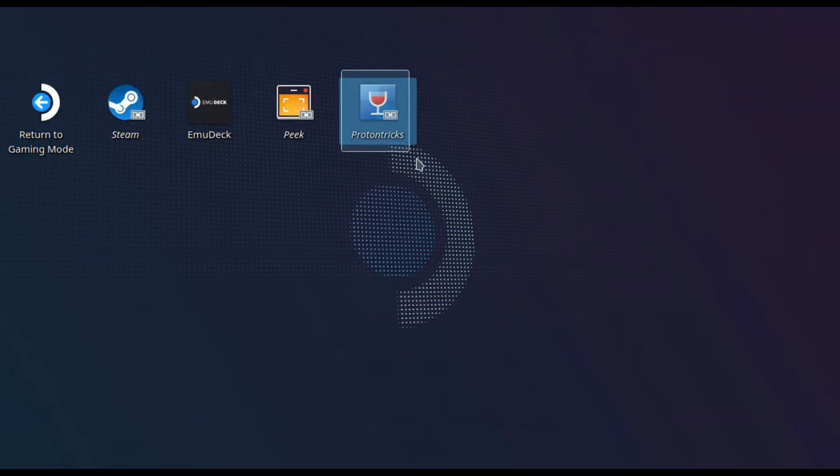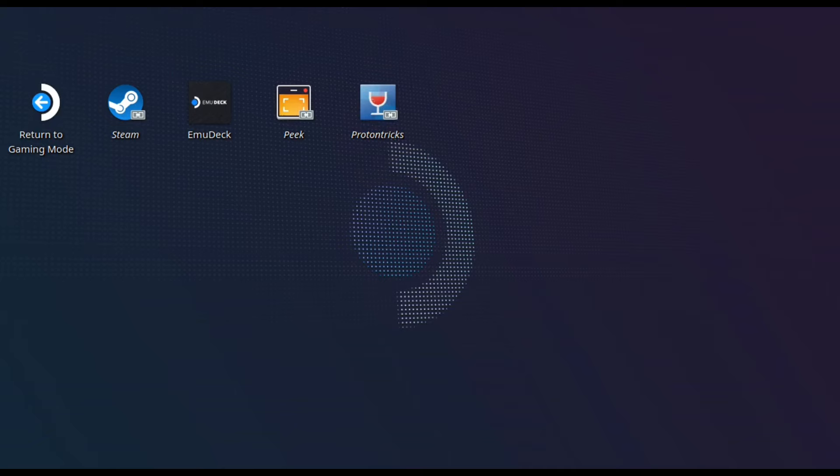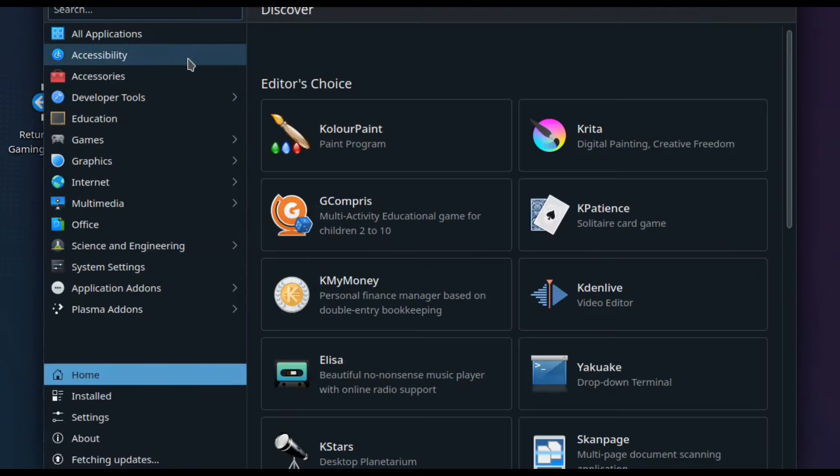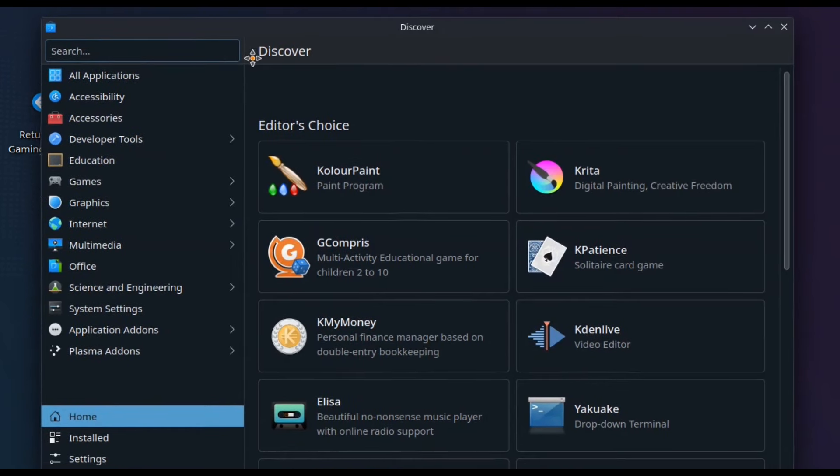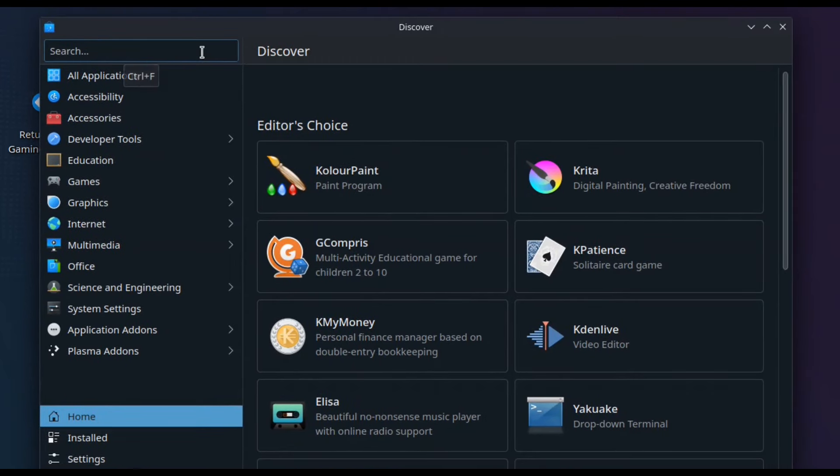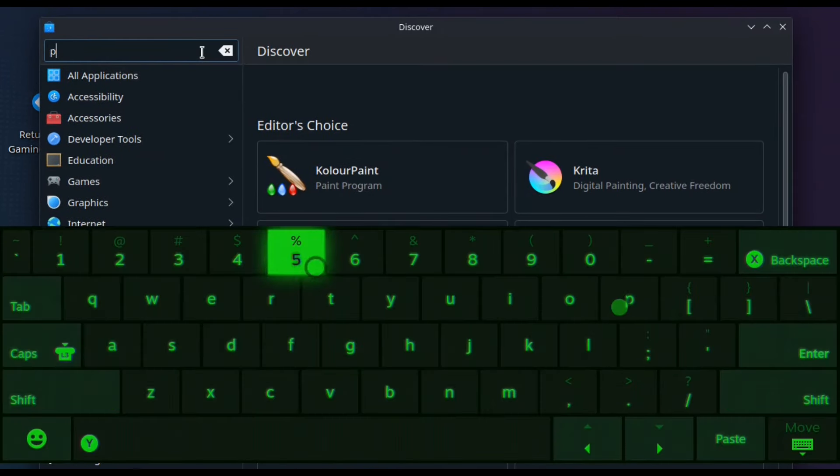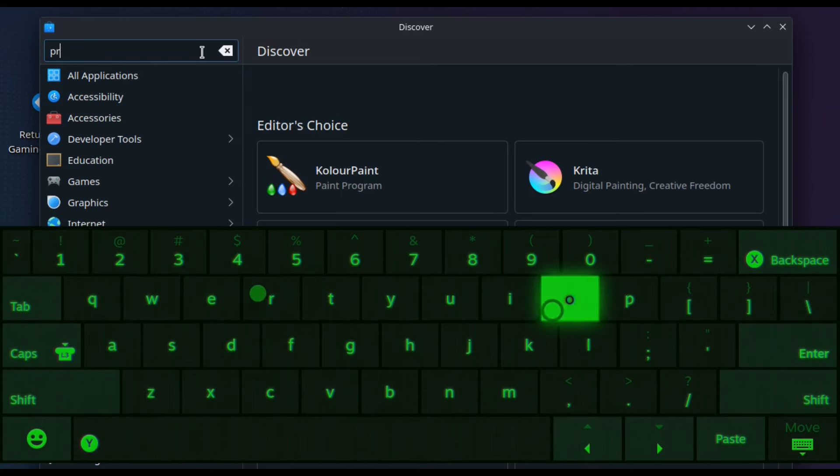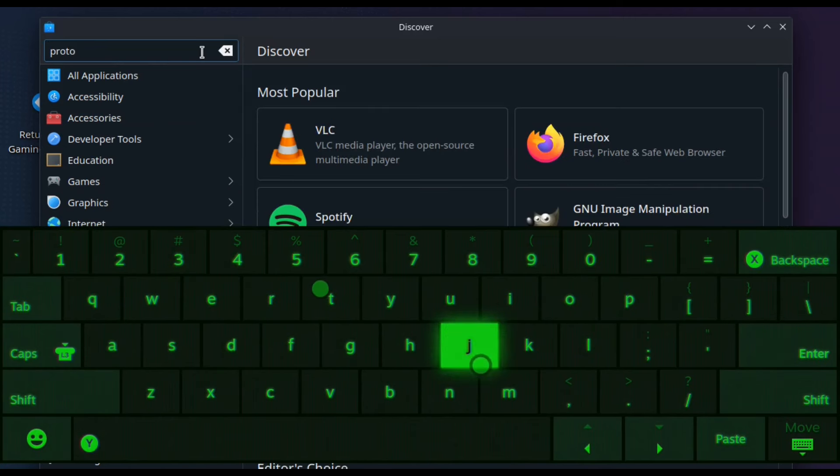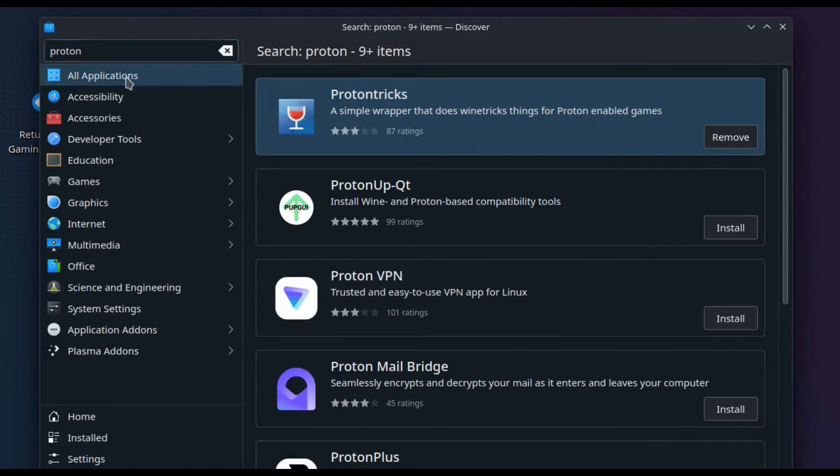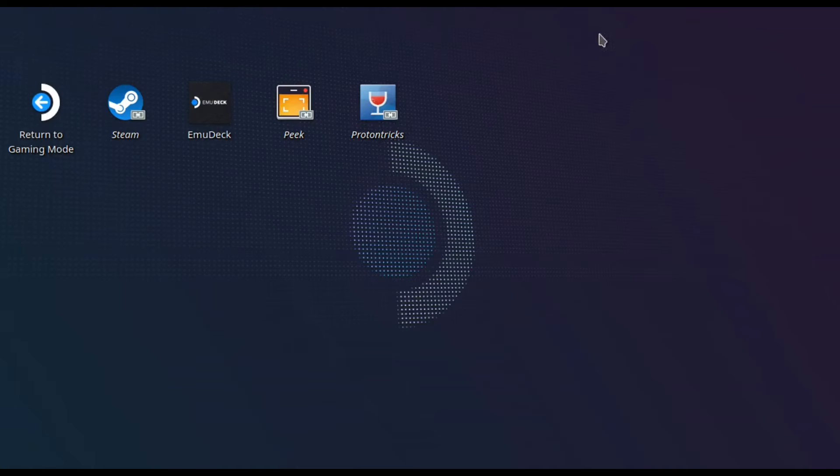First off, we're going to need an application called ProtonTrix. In recording my desktop, I made a mistake and cut the bottom of the screen, but as you know, there's the Discover Store. Make sure you log into that and you're going to search up Proton. The first thing you're going to come across is ProtonTrix. You're going to want to download this and it will come into play much later down the track, but for now, just download that and install it.